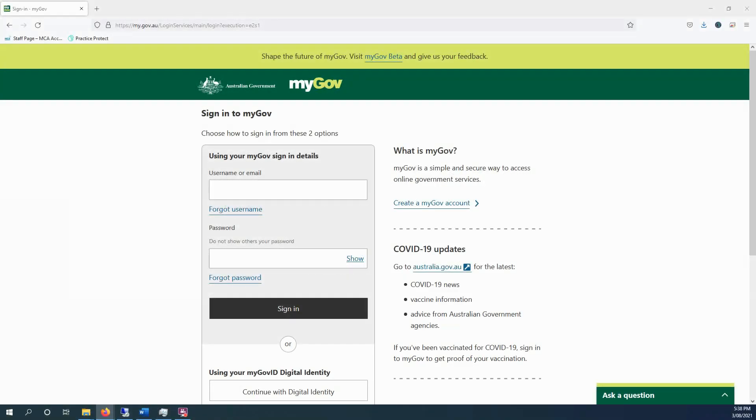Okay, in this video we're going to show you how to log into your myGov account, access the ATO online services for individuals, and then we're going to have a quick look around and see what you can do and a couple of quick tips.